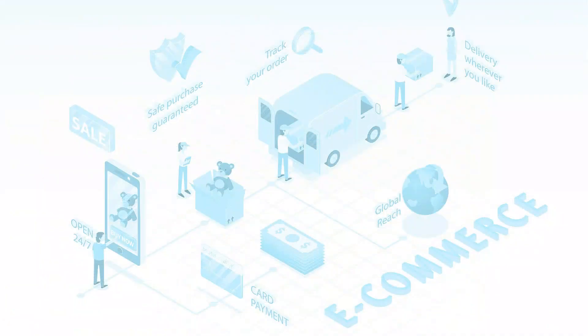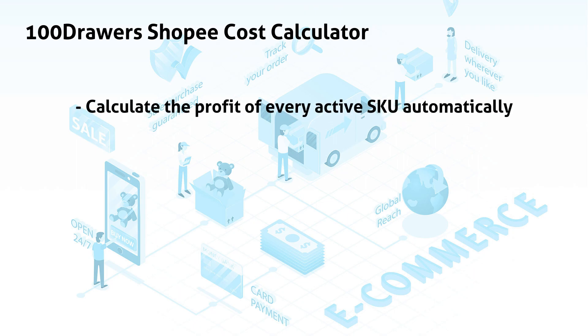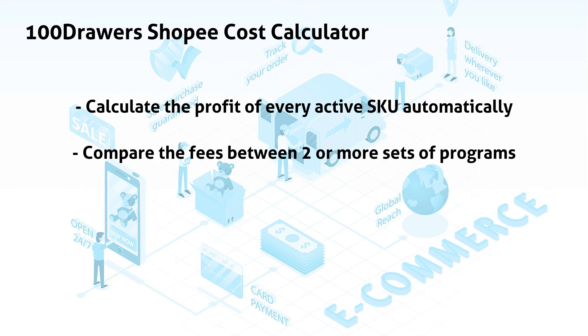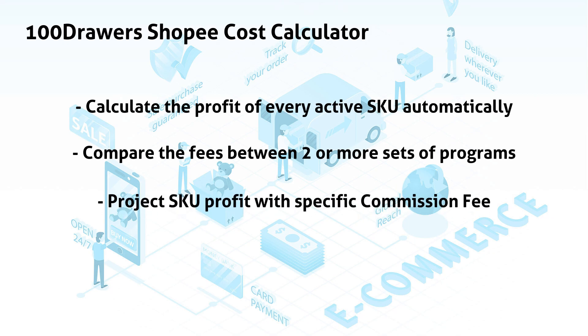This module is able to quickly calculate the profit of every active SKU automatically, compare the fees between two sets of programs, and project SKU profit with specific commission fees.